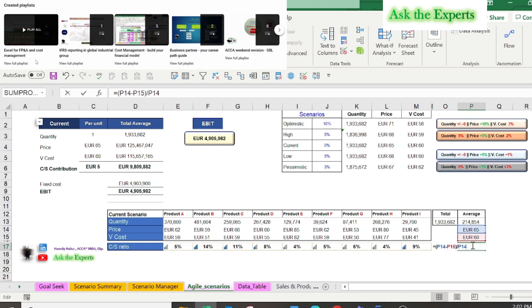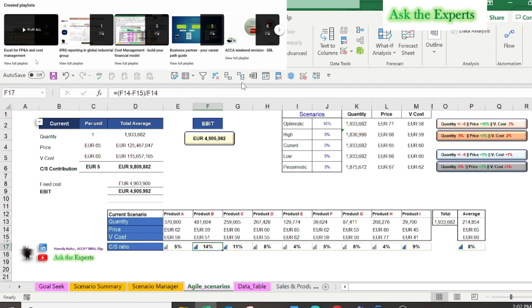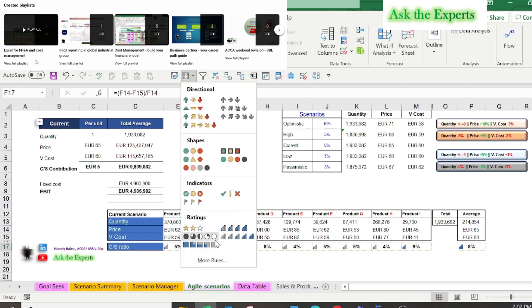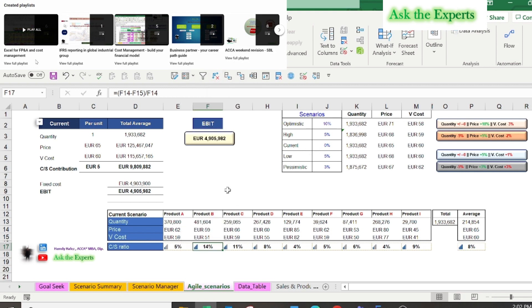Also, for applying the dynamic shapes and formatting effects, you can watch our first series of Excel for FP&A and cost management.